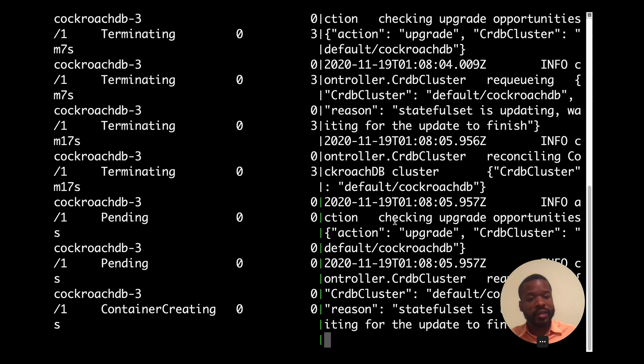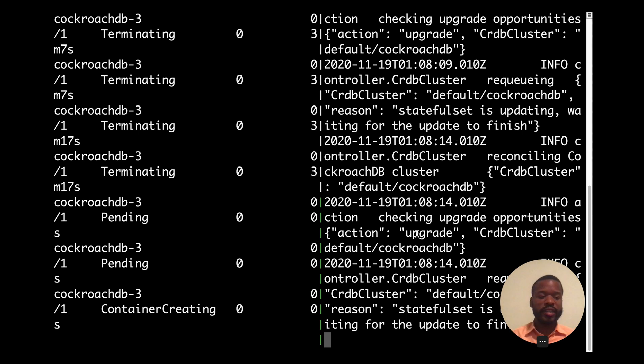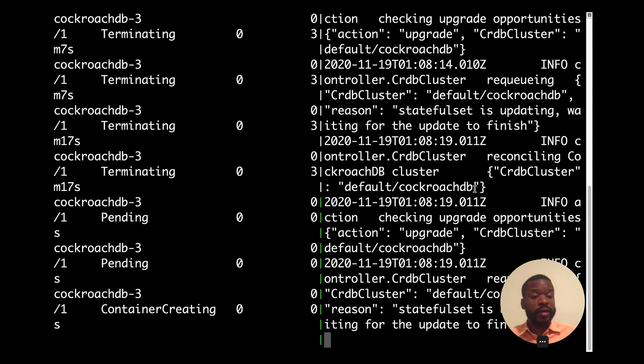And in this case, it's checking for upgrade opportunities because we're upgrading from 20.1 to 20.2 for this cluster. And to demonstrate no downtime, why don't we look at opening up a SQL shell by opening up one in one of the pods.